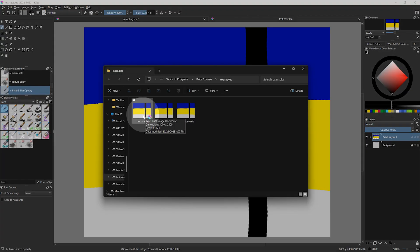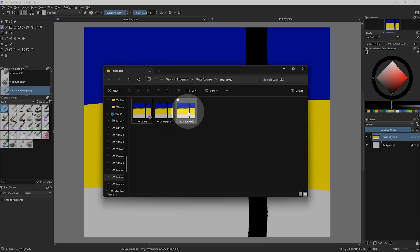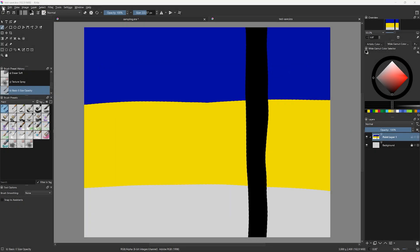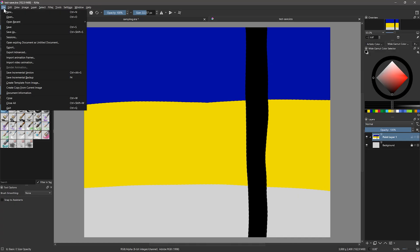If I look in the folder where I saved those images, I have my original copy in KRA format which preserves the layers and the original detail of my artwork. Then I have a high-quality TIFF that I can print from, and a PNG that I can post to the web. In my opinion, the best way to save is to use iterative saving.